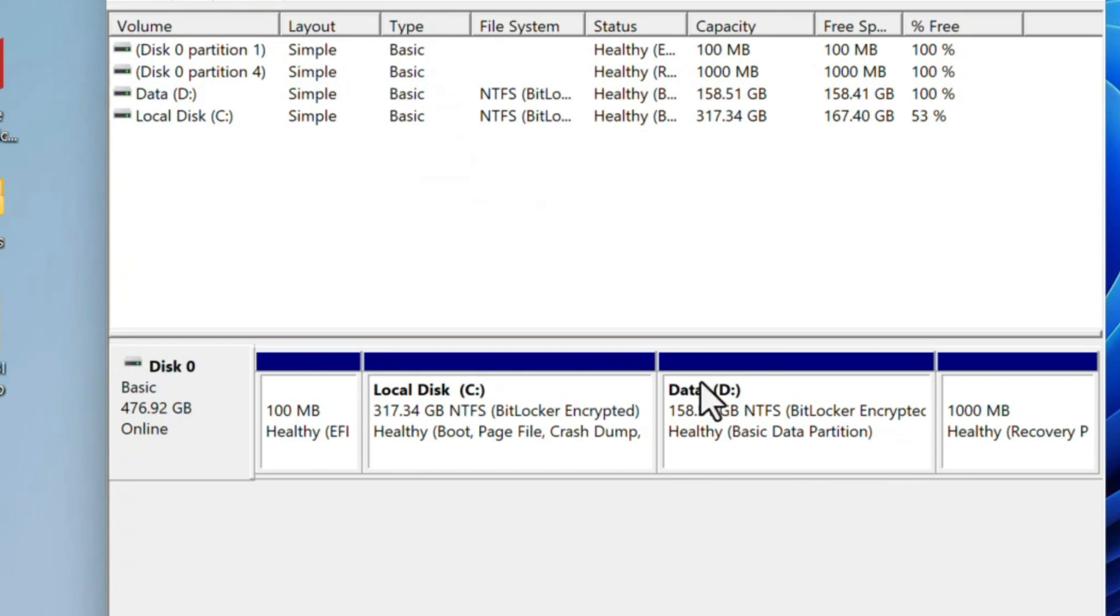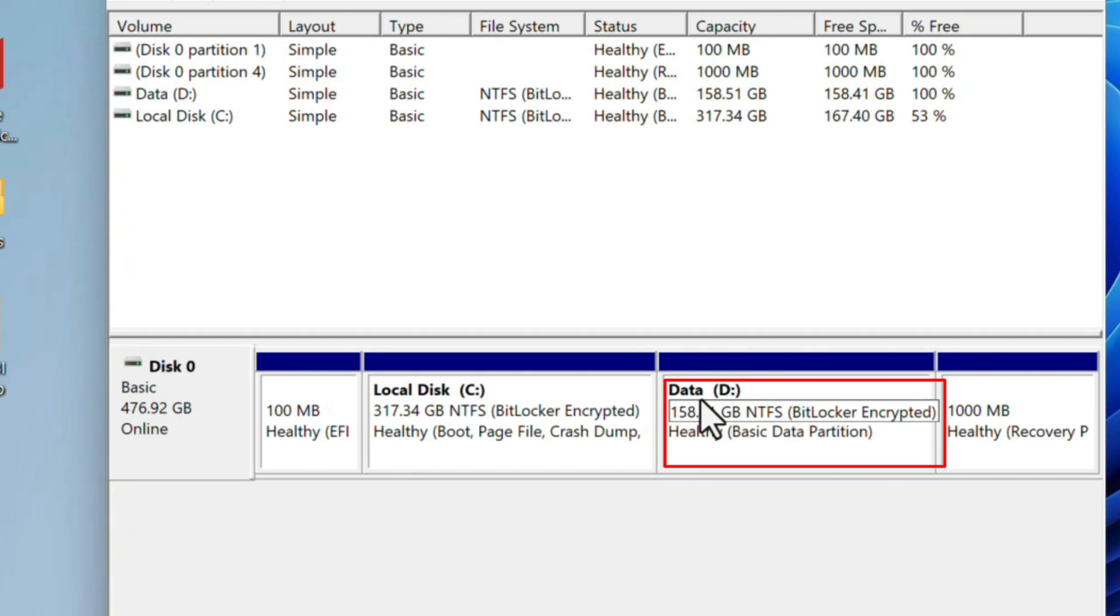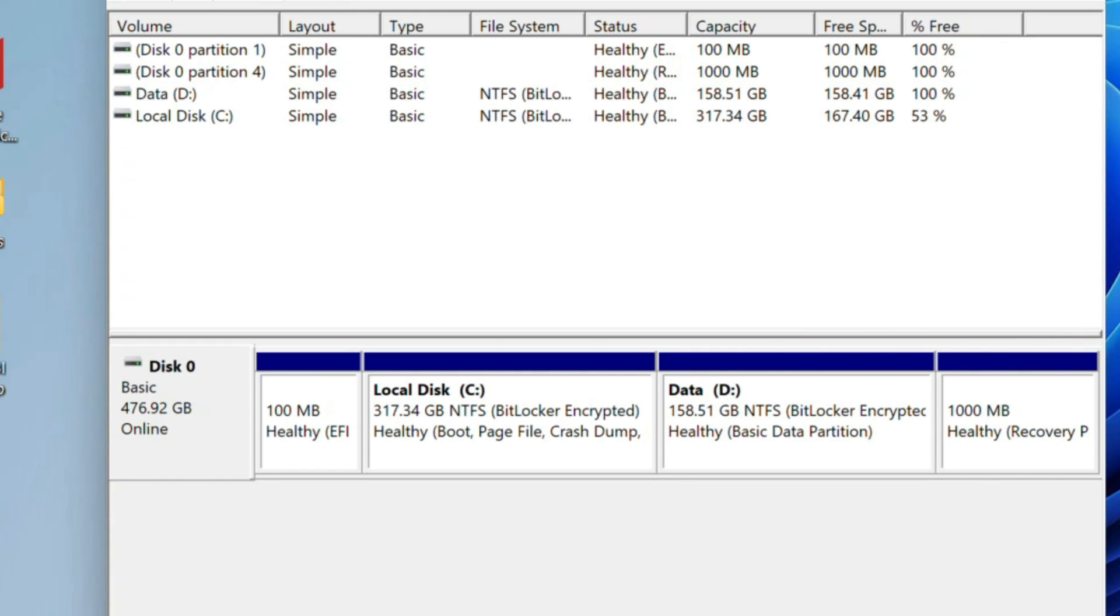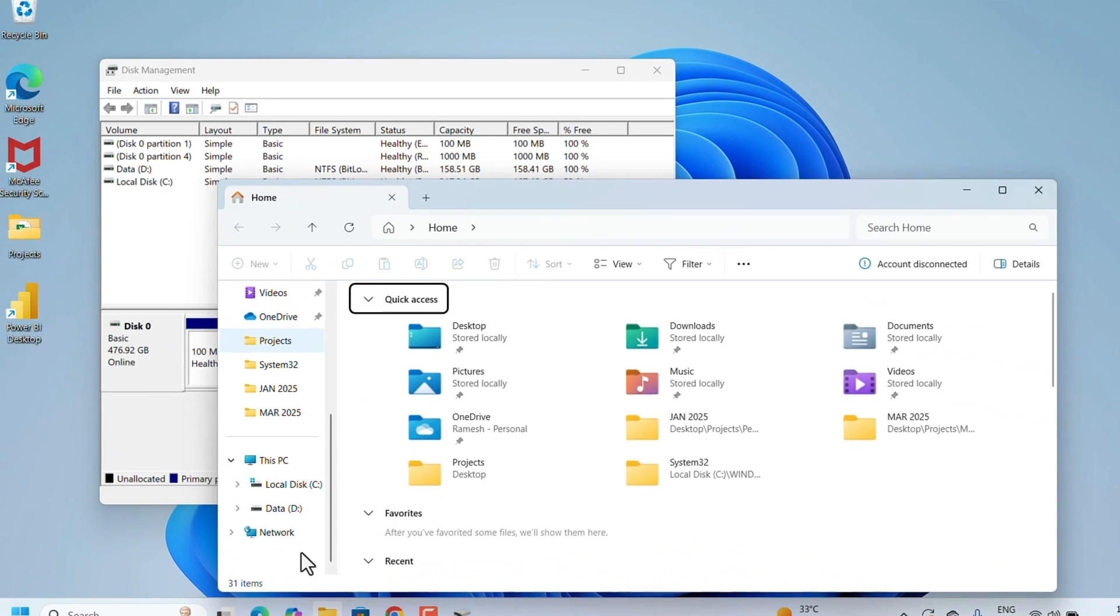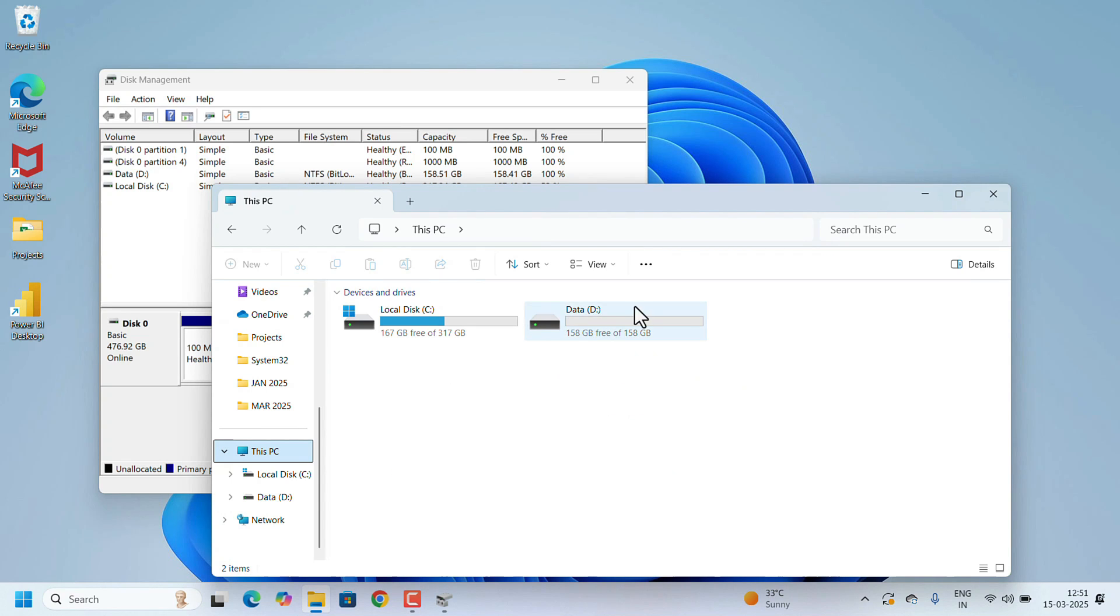Open File Explorer. Now click on This PC. Here also you can see the new drive D. That's it—your new partition will now appear in Disk Management and File Explorer.